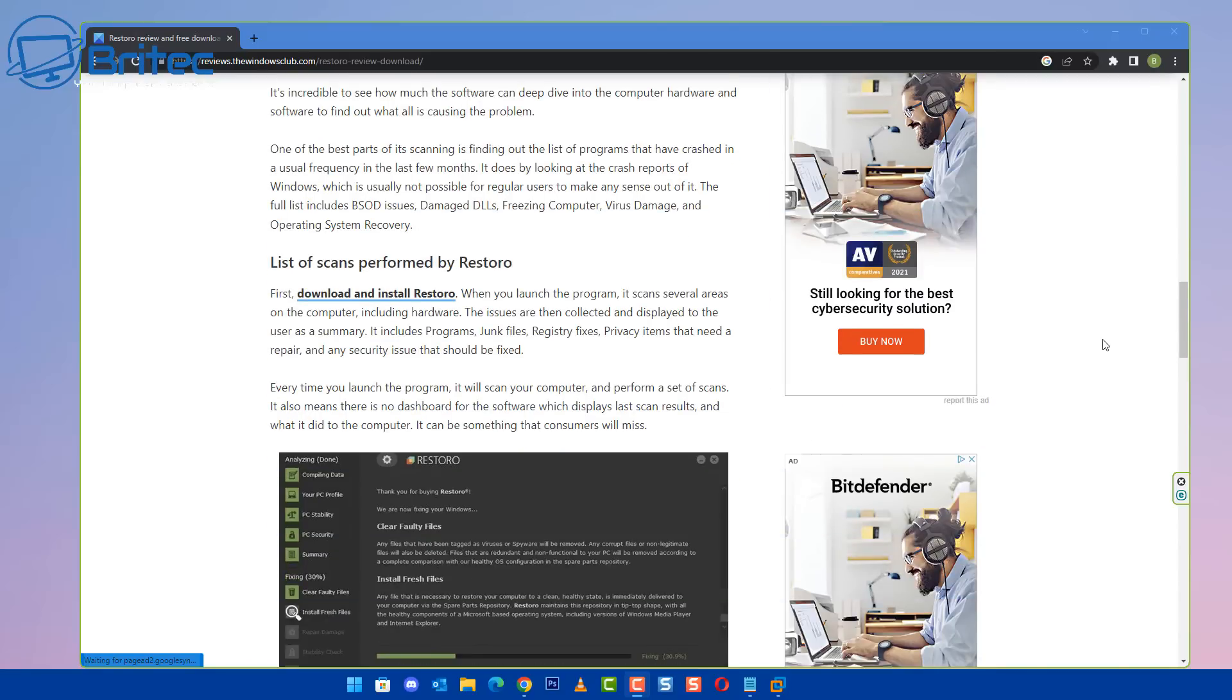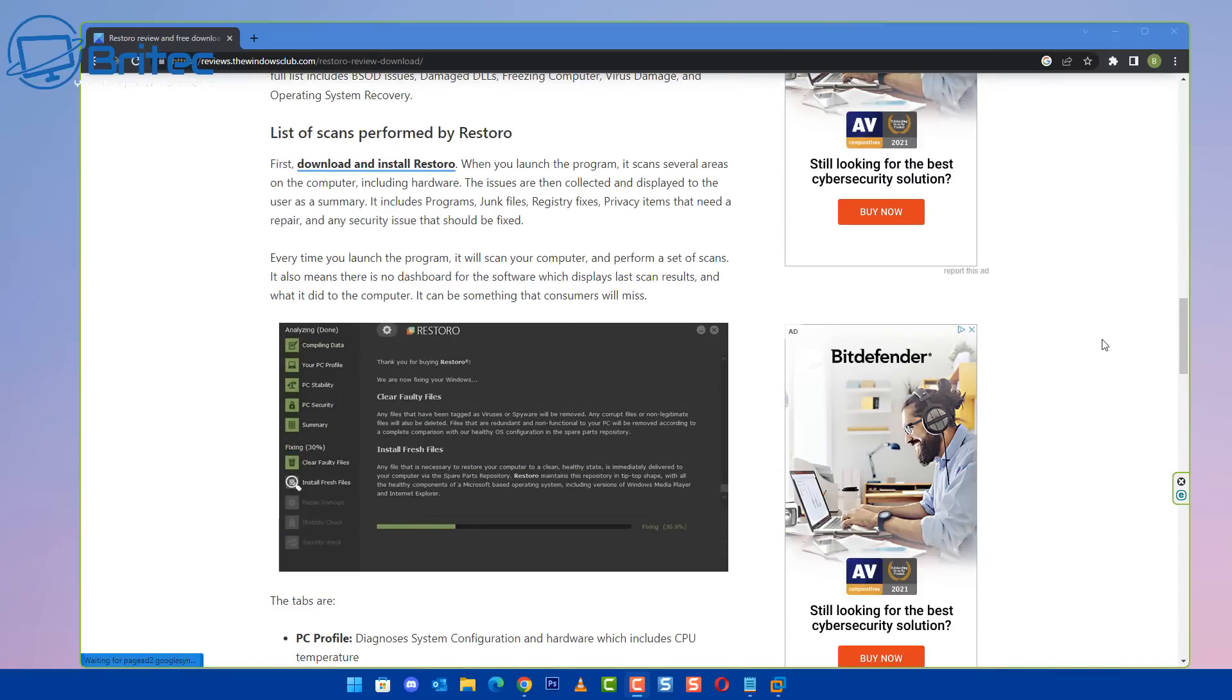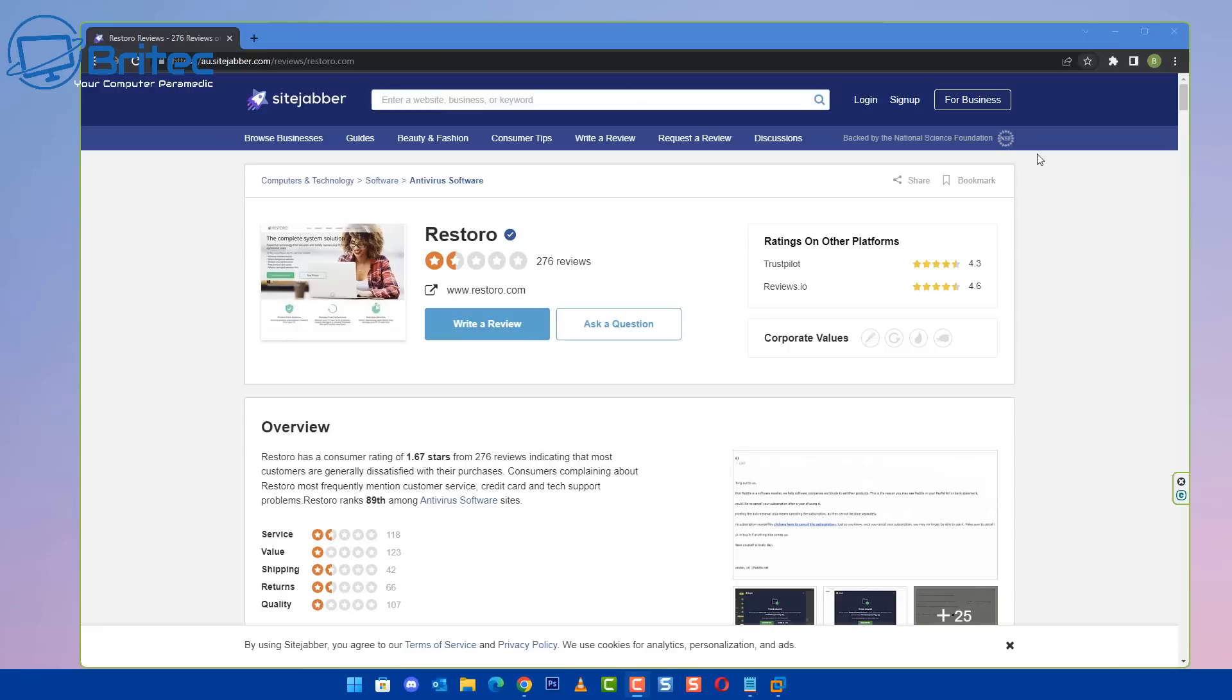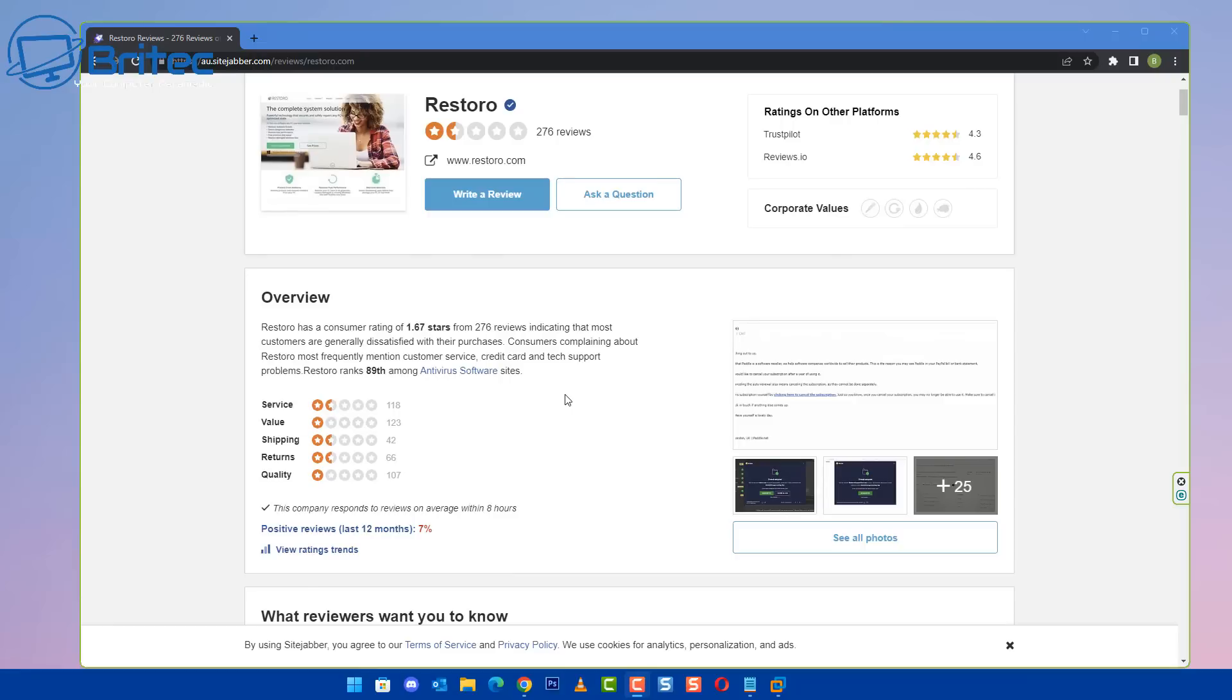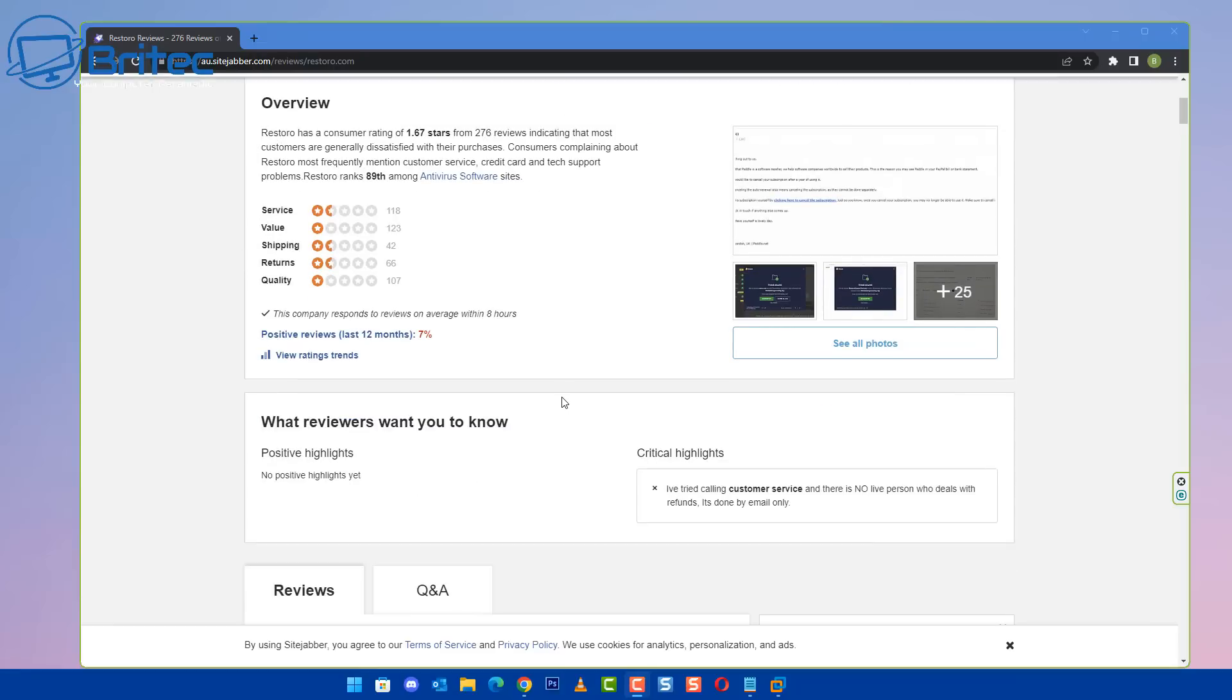These are supposed to be reputable sites that are recommending you fixes and also tools, and you can see here they're recommending to get Restoro. So I definitely wouldn't follow any of these sites. You've got to remember they're trying to make money on the internet as well.